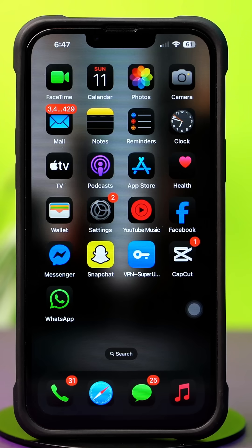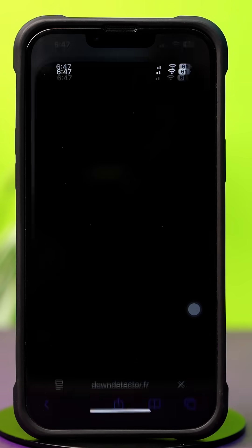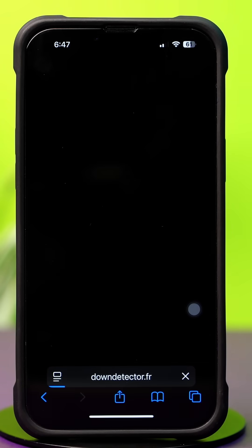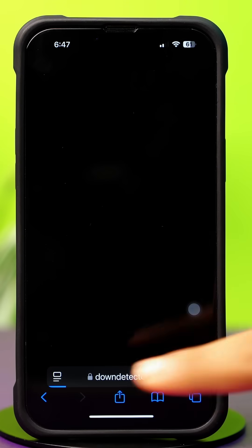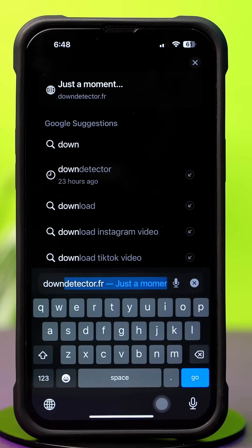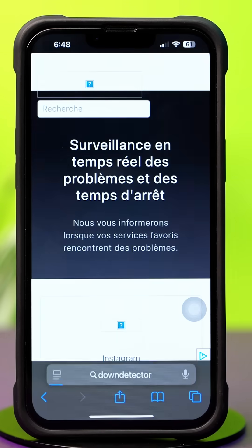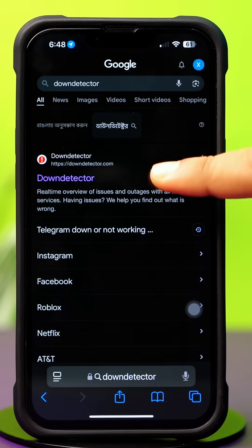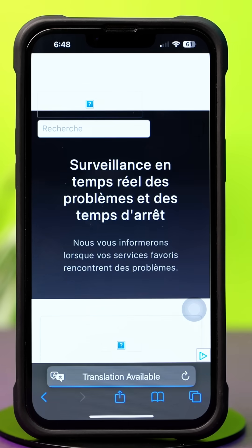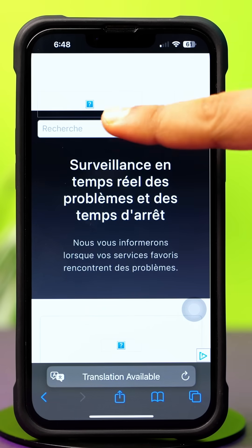Solution 1: Check Down Detector. First, open up the Safari browser. Next, tap on the search box and type 'downdetector' without any space. Tap on the first link, then tap on the search icon from the top right corner.